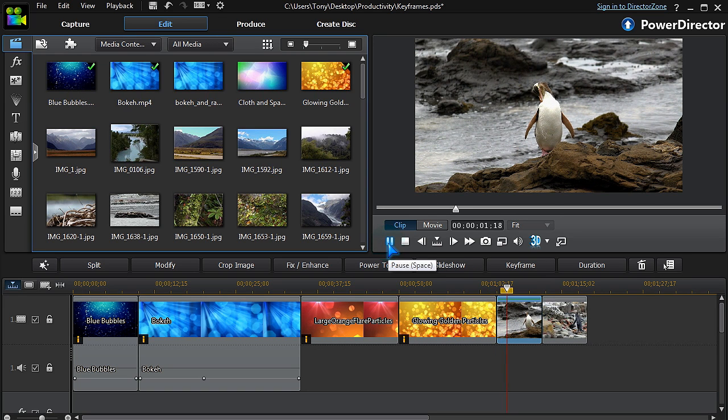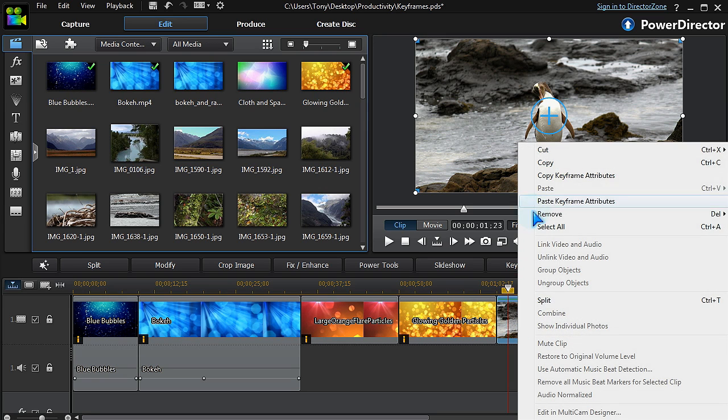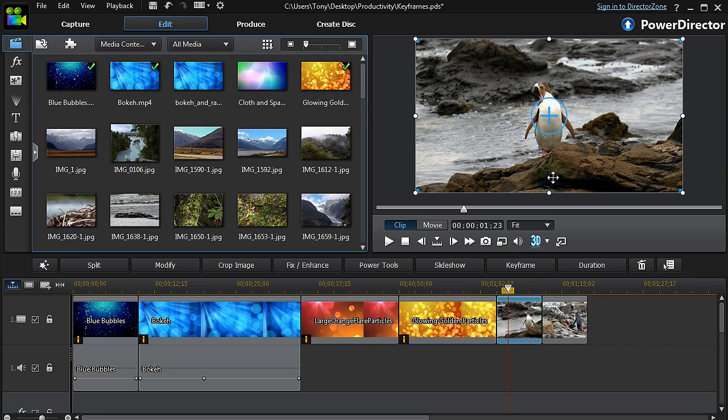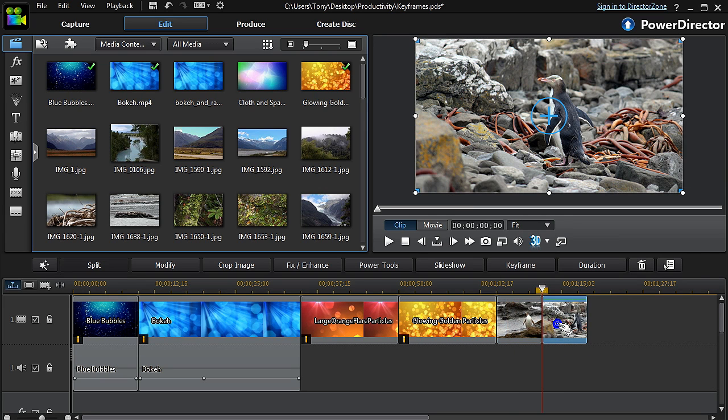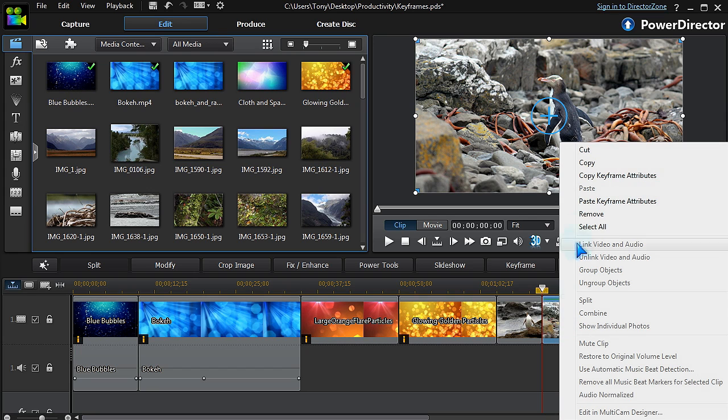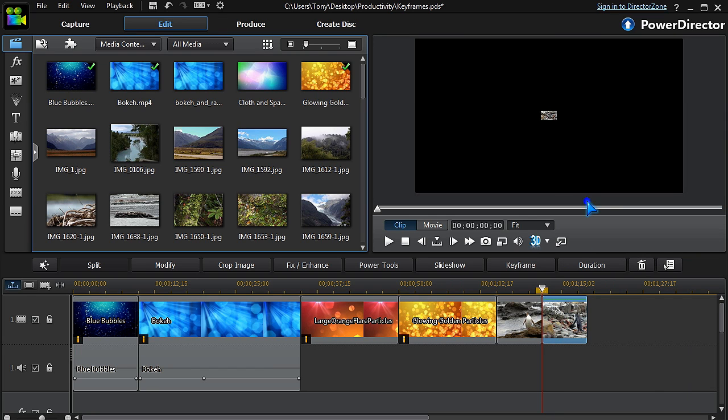Motion set in PiP Designer works the same way. This image is set to zoom from the center, and with just a few clicks we can apply that motion to any other clip or image.